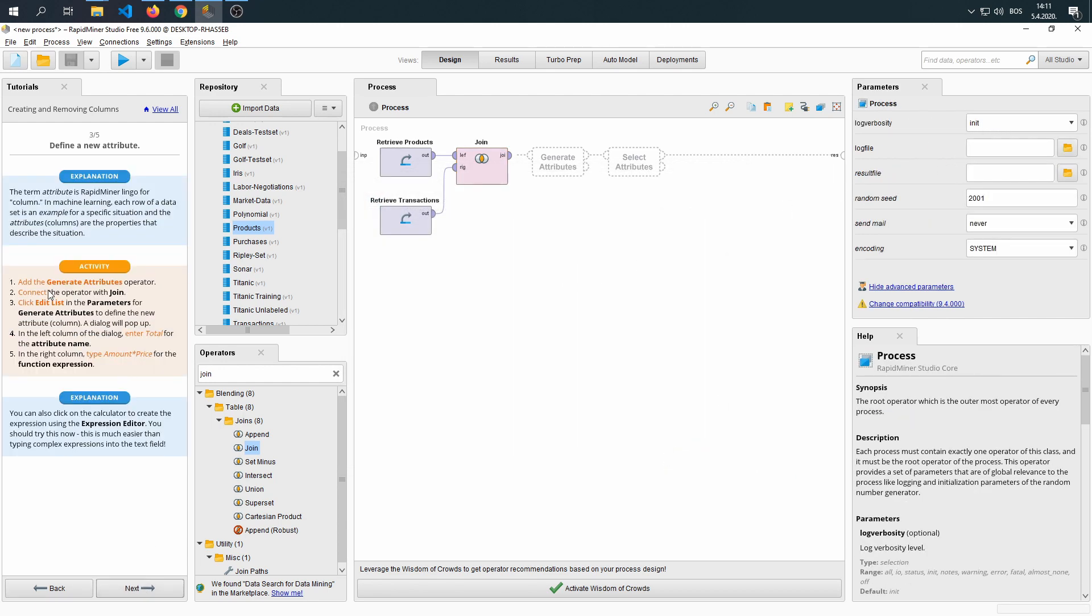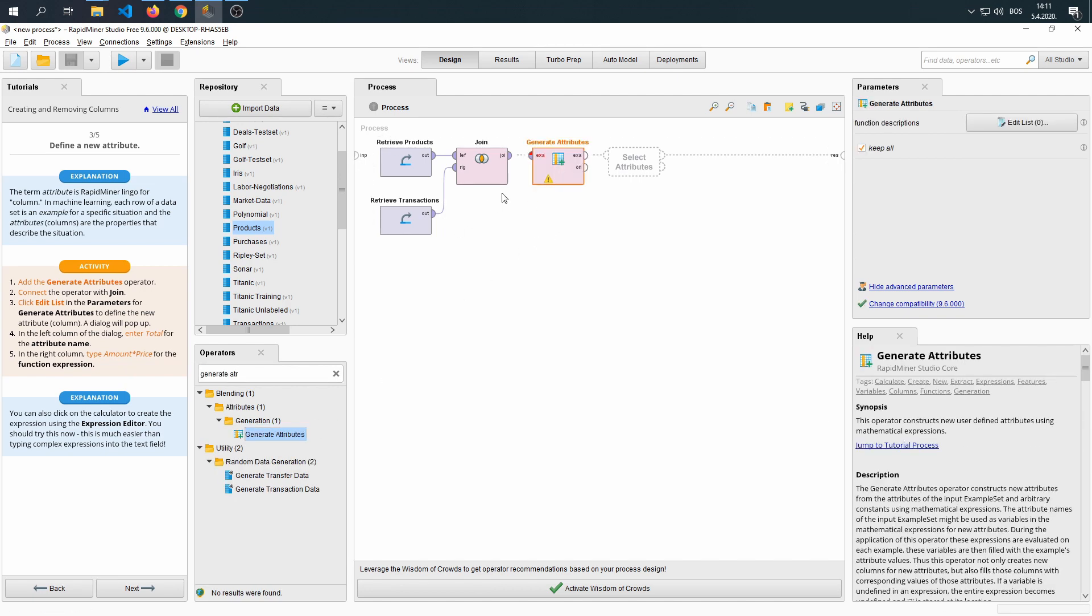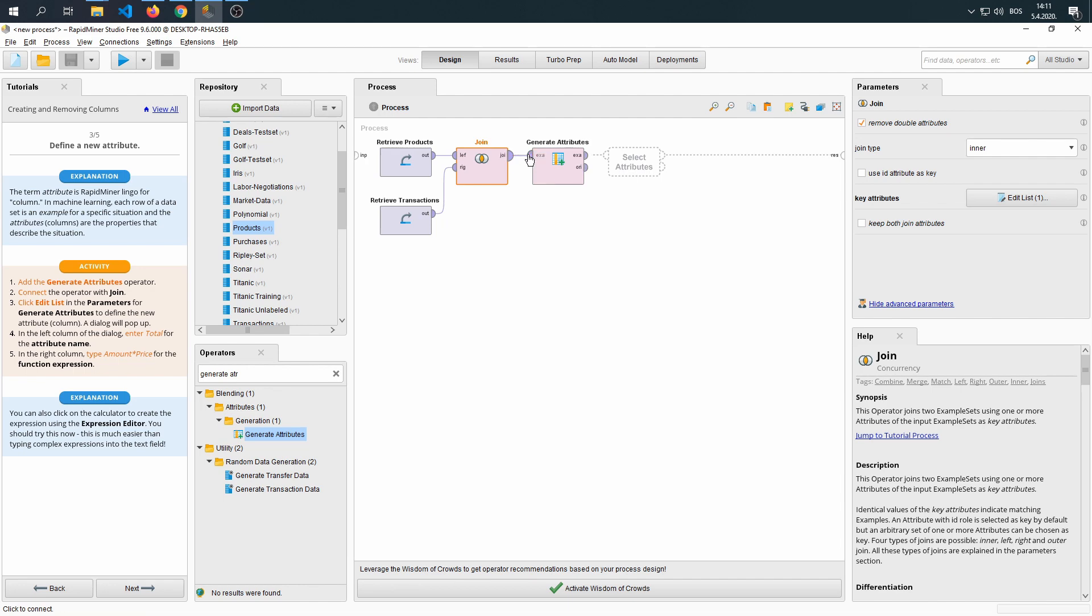Next, add the generate attribute operator. We have it right here. Then connect it.